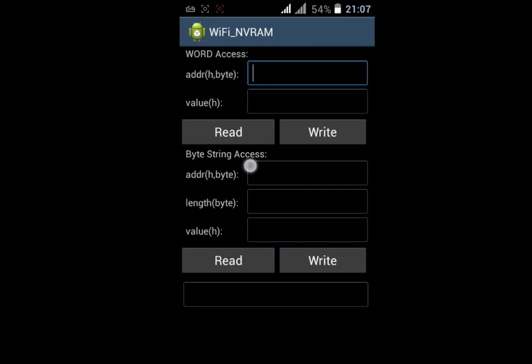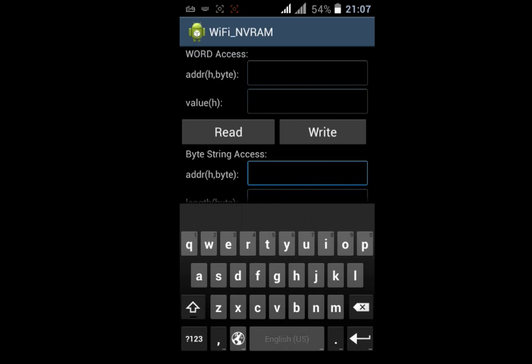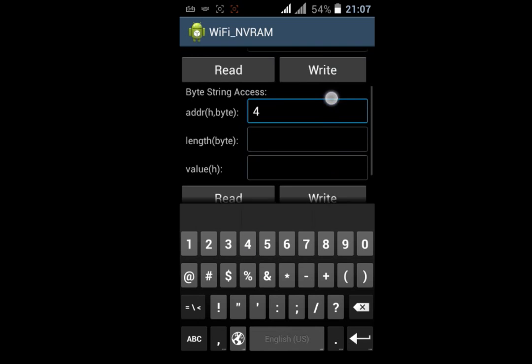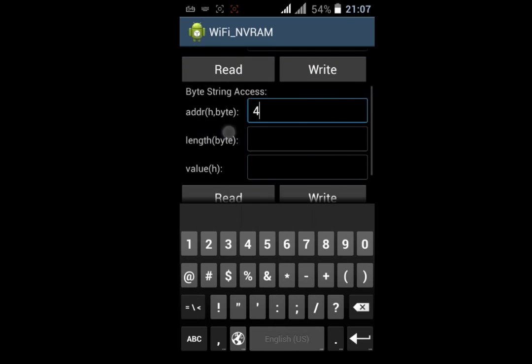In Byte String Access there are two values: address and length. In address (H byte), put 4, and in length (byte), put 6.